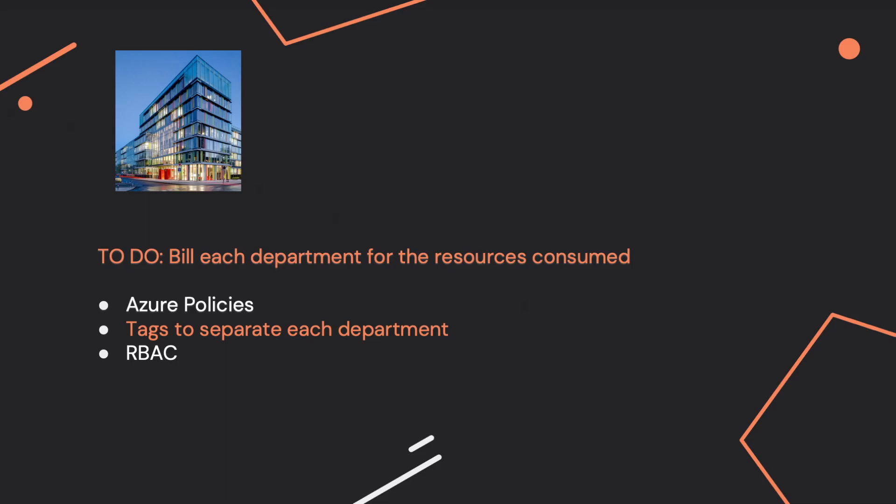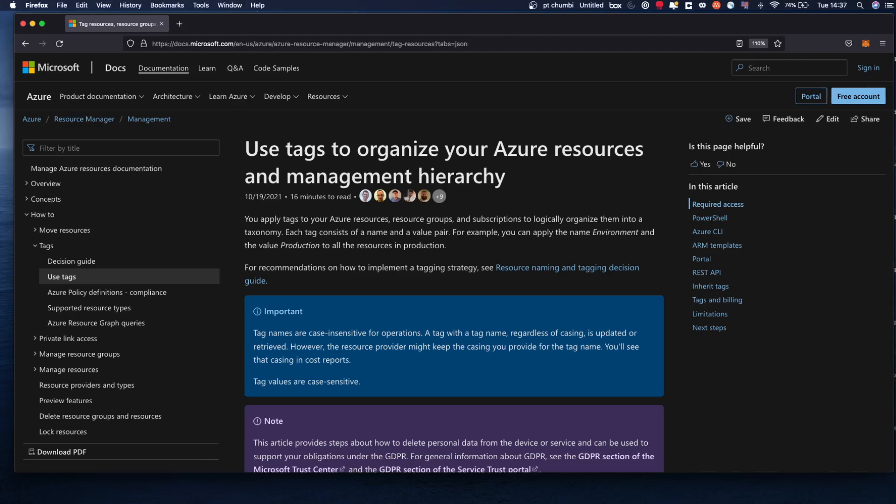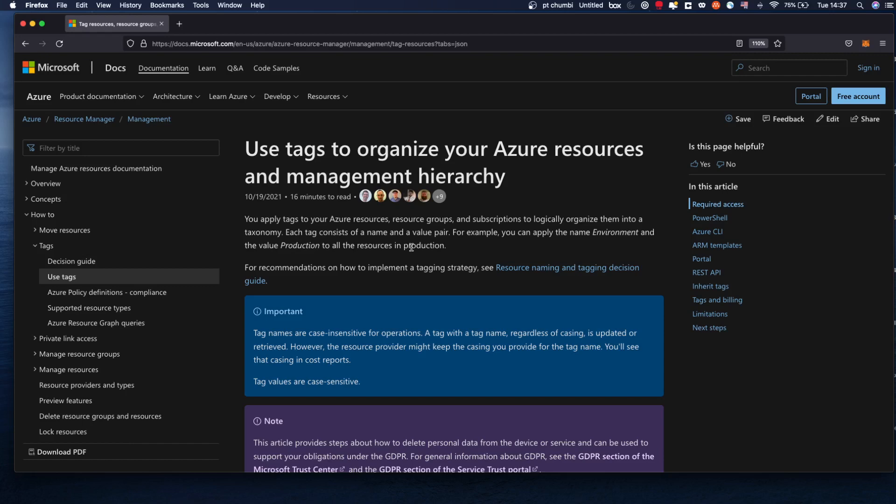And I want to show you in the documentation. Use tags to organize your Azure resources. Under this page, the first paragraph says that you can apply tags to your Azure resources, resource groups, and subscriptions to logically organize them into a taxonomy. And each tag consists of a name and a value pair. For example, you can apply the name environment and the value production to the resources in production.